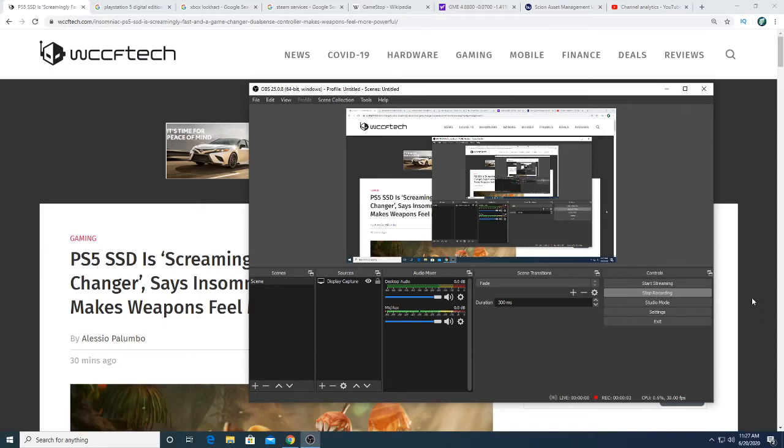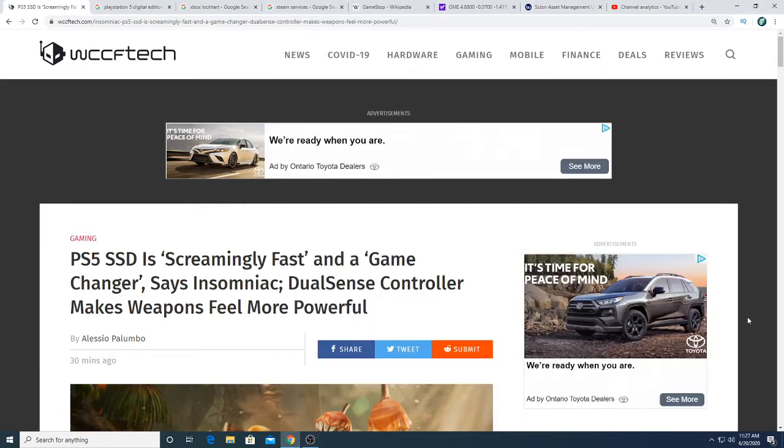Hey guys, how's it going? So in this video we're going to be talking about a GameStop console. That's right, GameStop should come up with their own console similar to the PS5 and the new Xbox.